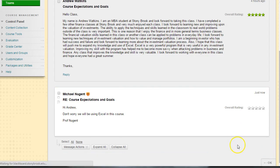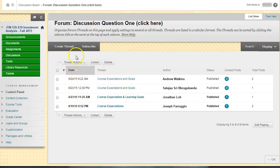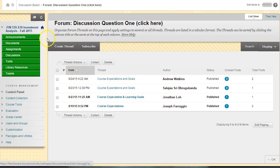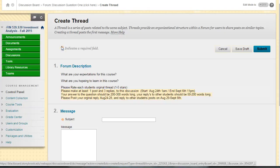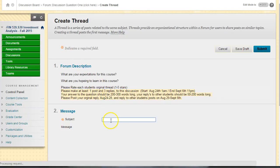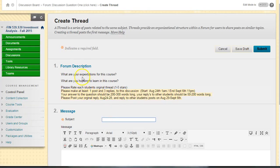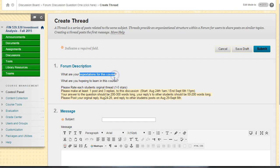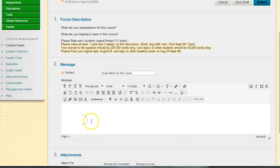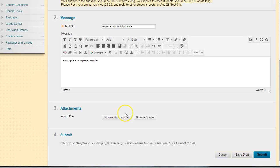For you to create your original post, you want to click on Create Thread, and then you want to title it. You can give it really any title because your name is going to be associated with your post. So you give it a title, a subject, and then you answer the questions. Once you're done, click submit.